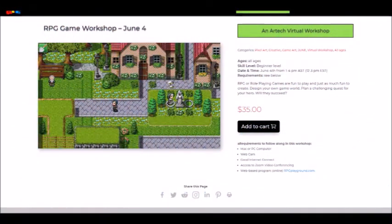Hey guys, it's Max from Artec here, and today I'm going to give you a brief overview about how to get set up for our RPG game workshop.